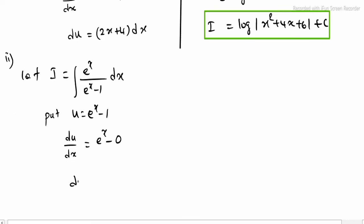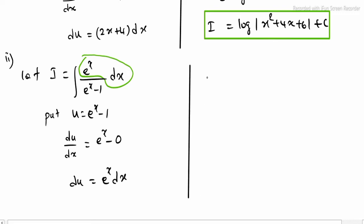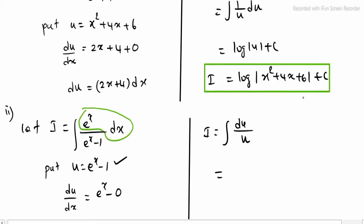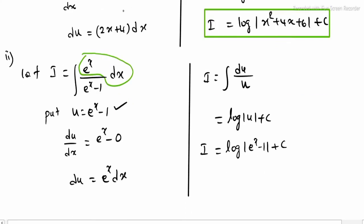The reason is: differentiating u with respect to x gives du/dx equal to eˣ, so du equals eˣ dx. Observing the numerator, eˣ dx can be replaced entirely by du. So i equals the integral of du divided by u, which is log|u| + c. Replacing u: log|eˣ - 1| + c. This is the Sub-question 2 integrate value.